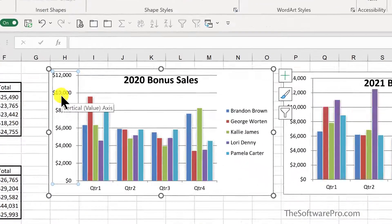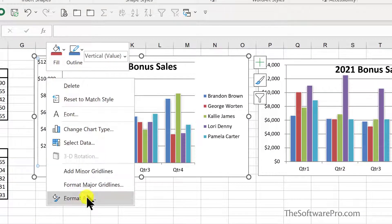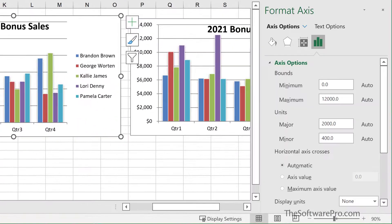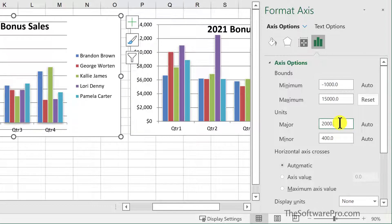Once this is selected, right-click and choose Format Axis. Let's explore these options. So to make these two charts consistent, I'm going to set a maximum value for both of them of 15,000. And I'd like to have a major unit instead of 2,000 of 2,500.